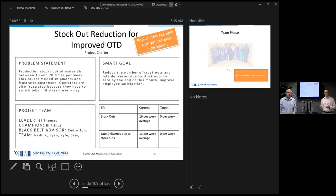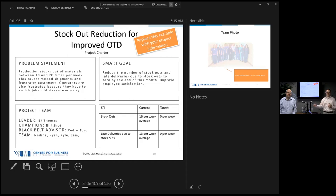We're going to try to do these projects Kaizen style — define the problem, measure the process, get the team together, and in a couple of days crank through this project and get it all the way across the finish line. Why not just do it an hour a week or add it to a regular meeting? Why doesn't that work?